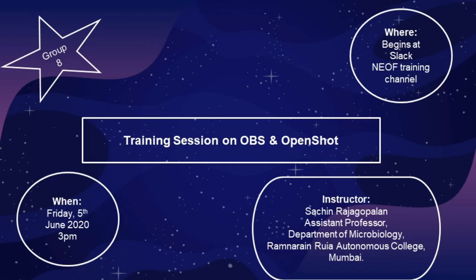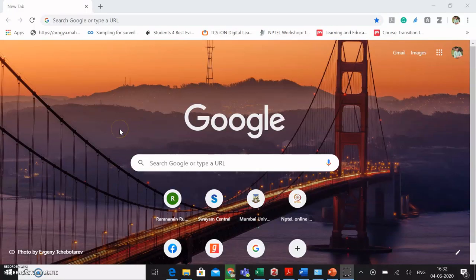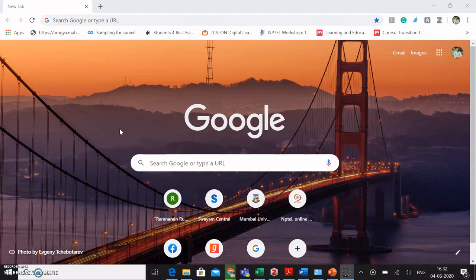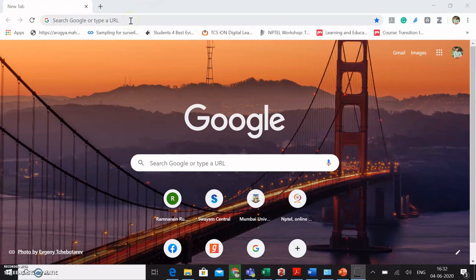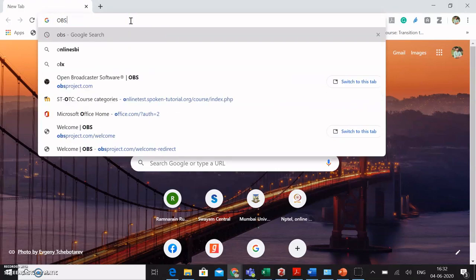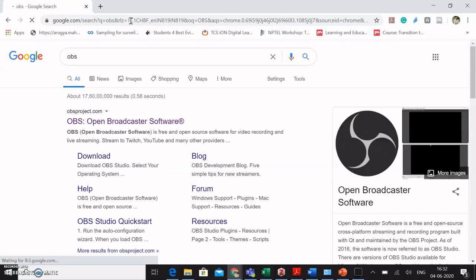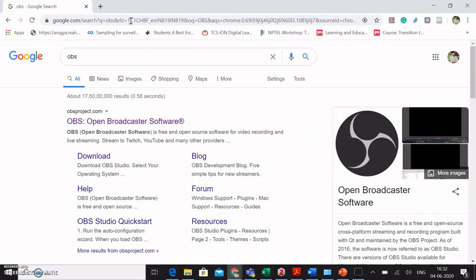Let us now begin with the download and installation of OBS. To begin with, we have to first understand how to download OBS which is Open Broadcaster Software. I would request you all to get into your browser and type OBS. As you type OBS, the very first hit that you can see on your screen is Open Broadcaster Software.